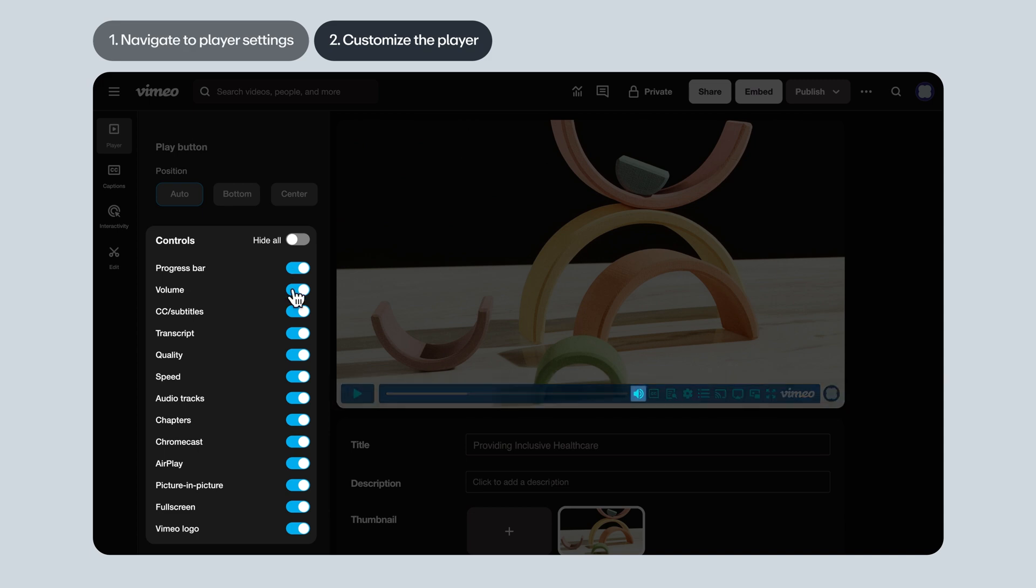You could toggle on or off the volume slider. You could turn on or off the closed captions. And with transcript, if you toggle that on, viewers will be able to search your video for keywords and jump around to the spot they're most interested in. Pretty cool, right? We definitely suggest keeping this option enabled if you have dialogue in your video.